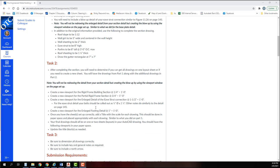After completing the section, you'll need to determine if you can get all drawings on one layout sheet or if you will need to create a new sheet. You will have the drawings from part 1 along with additional drawings in part 2. Create a new viewport for the rigid frame building section at 1/4 inch equals a foot. Create a new viewport for the partial rigid frame section at 3/4 inch equals a foot. Create a new viewport for the enlarged detail of the eaves strut connection at one and a half inches equals one foot.